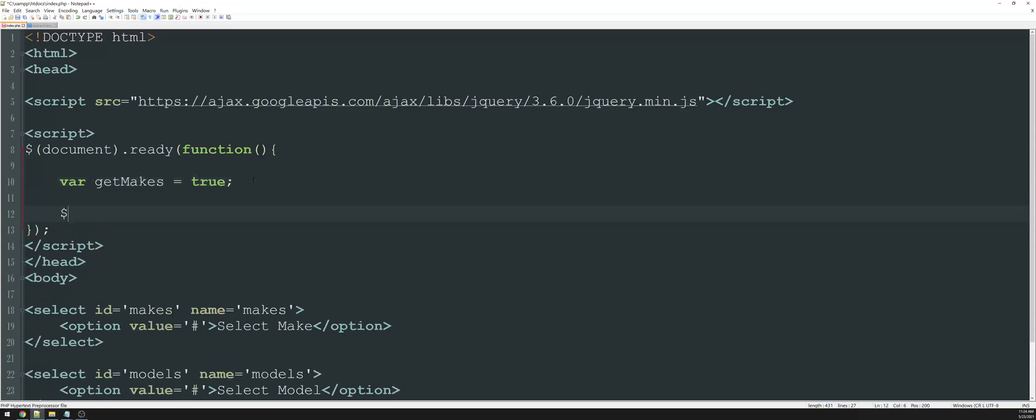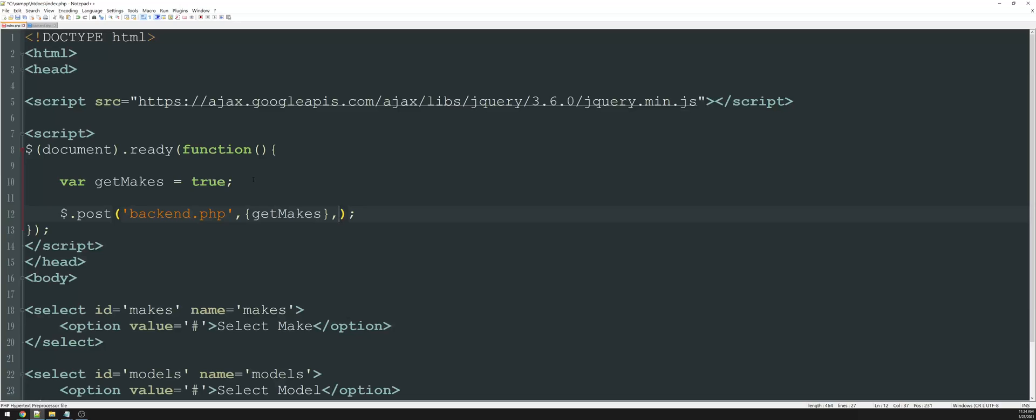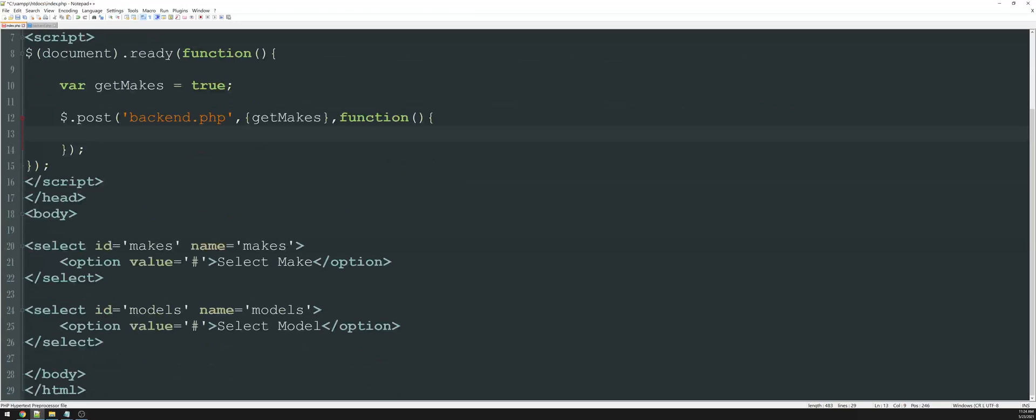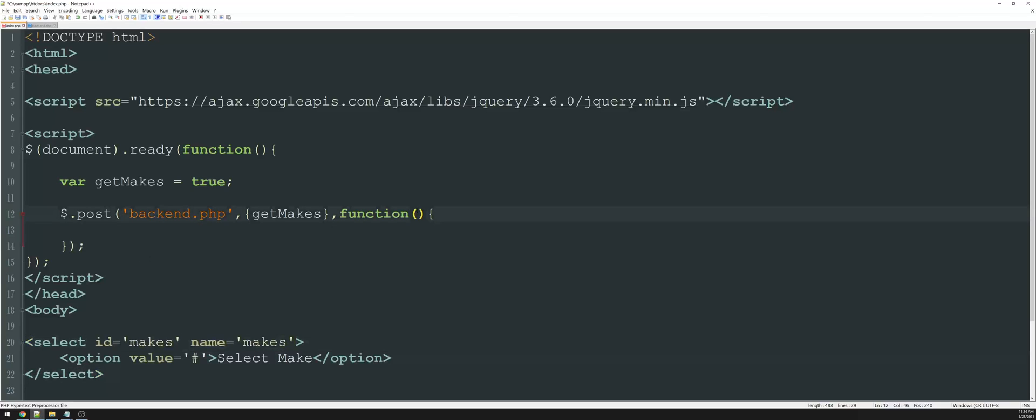The magic behind this is dollar sign dot post, which like I said before, is the shorthand for the AJAX post method. It requires three properties. The first one is PHP page that's going to be doing all the work. The second is going to be the variable that we're passing through, which is get makes. And then the third one is what happens when the data comes back. We're going to create a function and inside of this, we're going to change the value of the makes. Now, like I said, that comes back as JSON. So I'm just going to create a variable called data. It's going to send this to the PHP page and return it back as data.